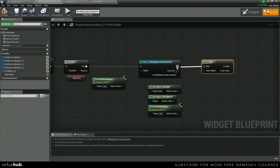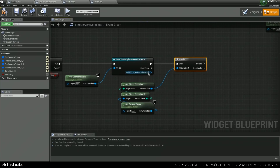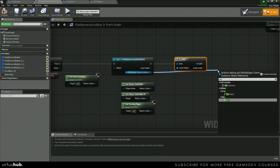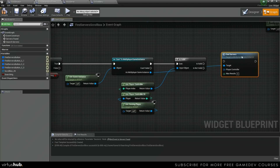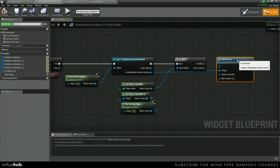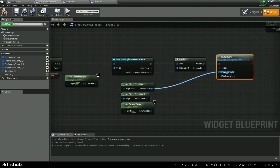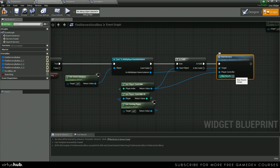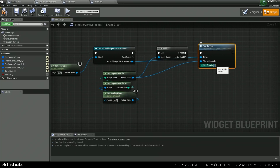We can hook this up to our cast, and then after this, we want to call our function find servers. Plug this into the isValid, and then hook up our player controller, and we're just going to set the max results to 50.